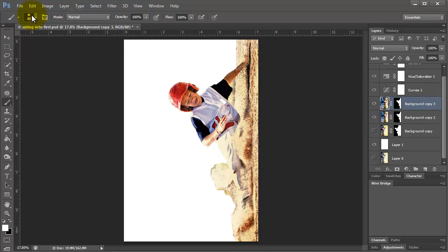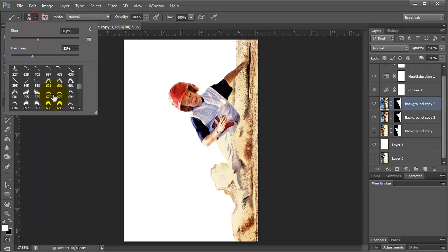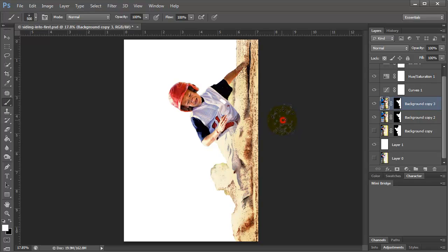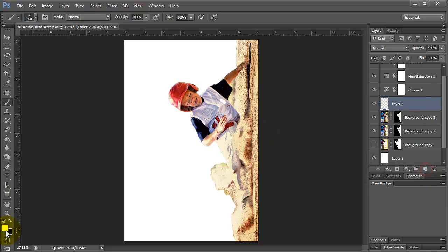So this is where I start working with brushes to blend the background. I'm adding new layers, changing the colors, just trying to get it to match the background and kind of blend in.